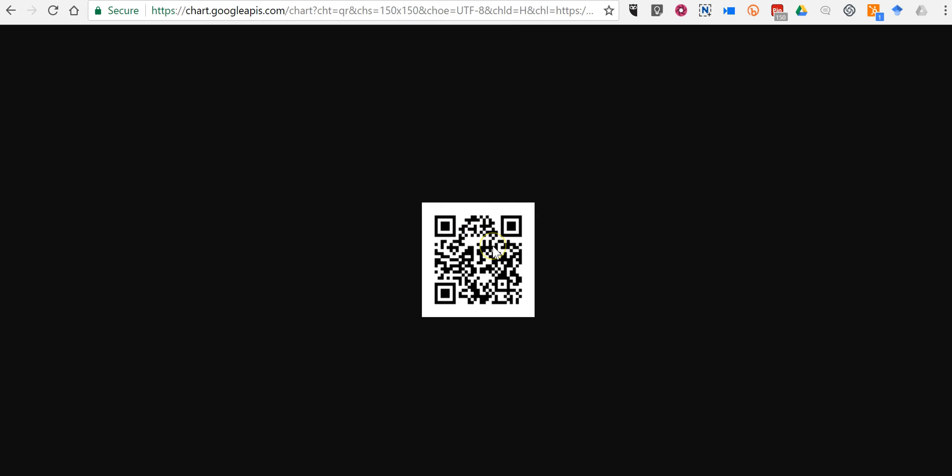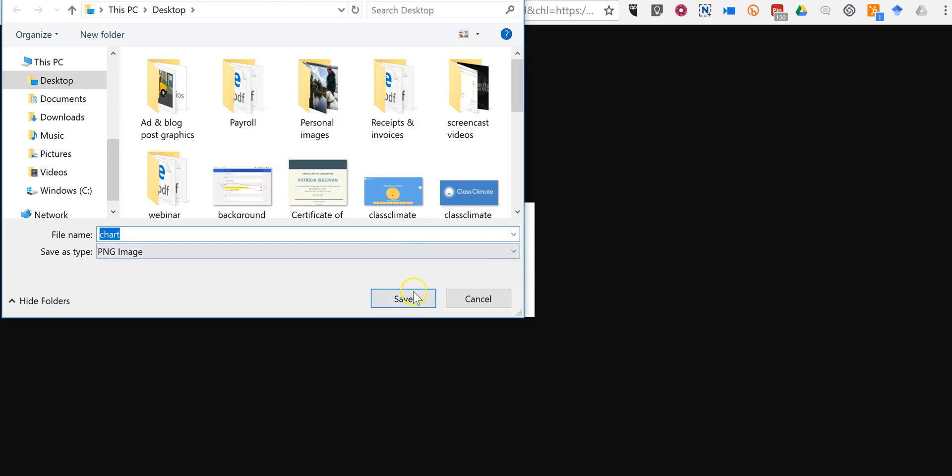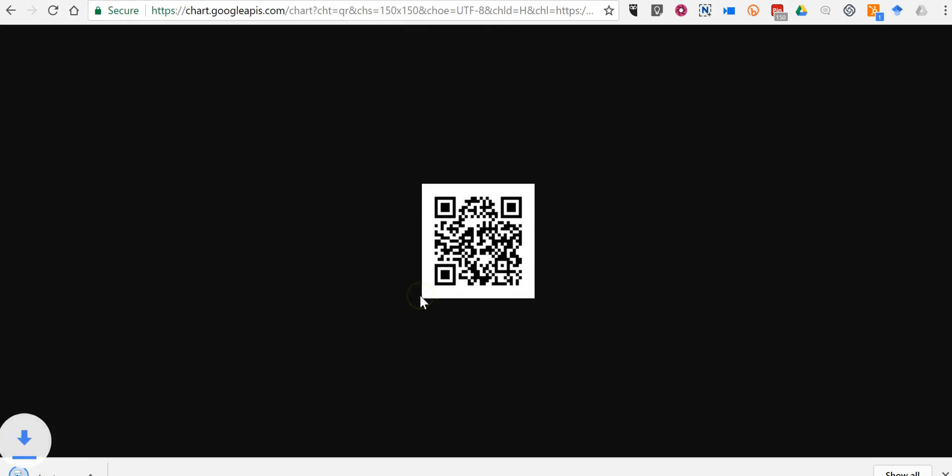You can download that and you can paste that into any document or show it wherever you would like for your students to scan.